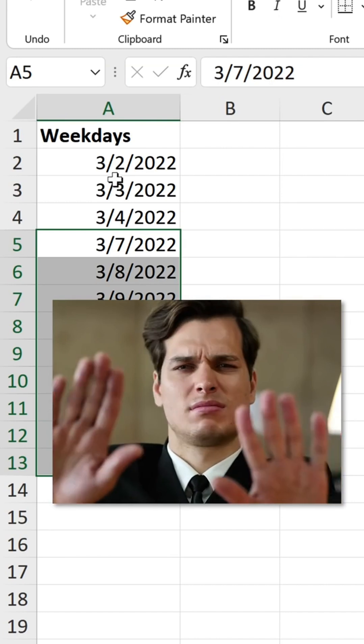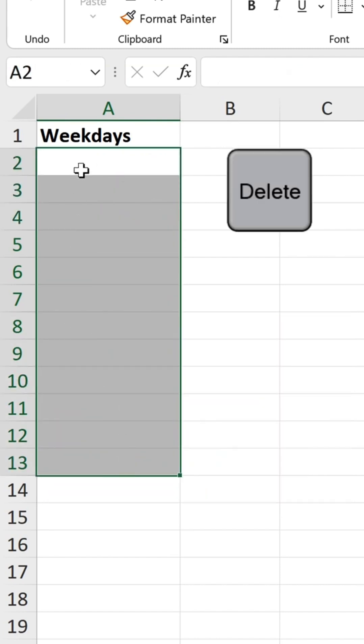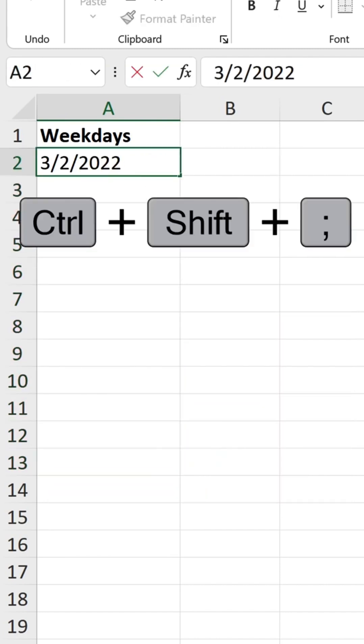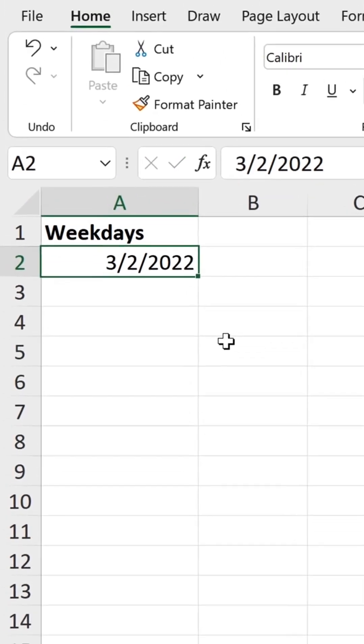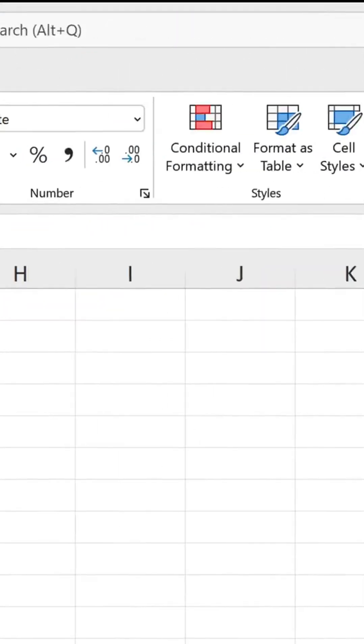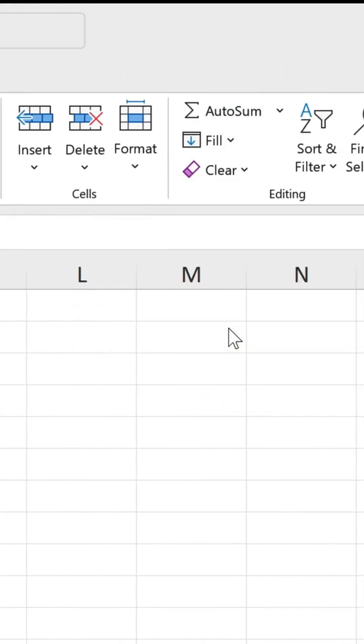No, no, no, don't do that. What you're going to do instead is this. Control-shift-semicolon to get today's date. Go to Home, Fill, Series.